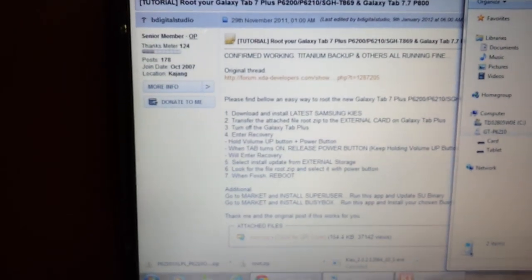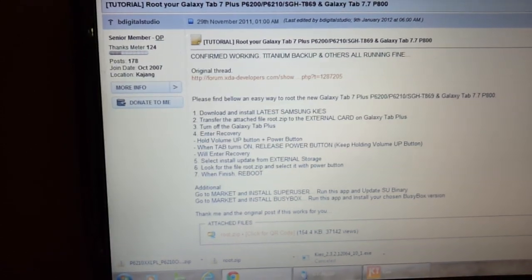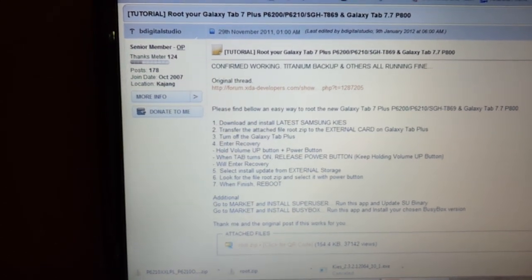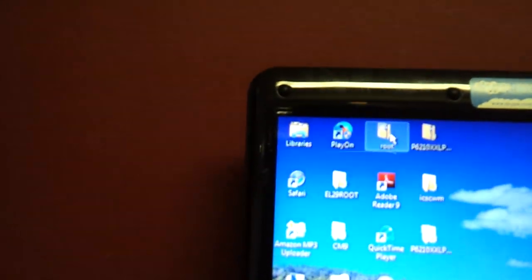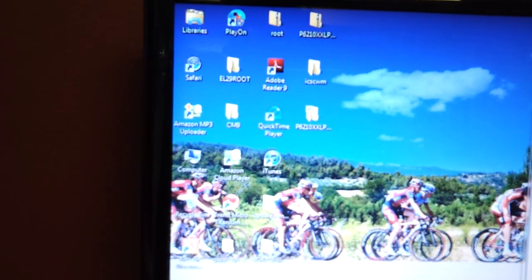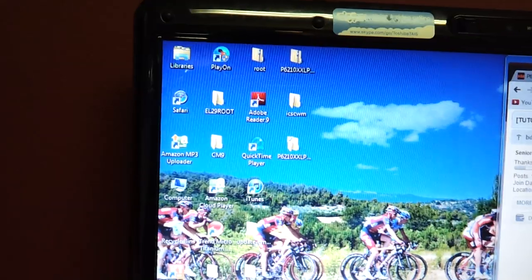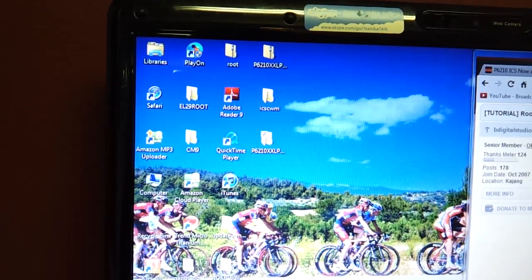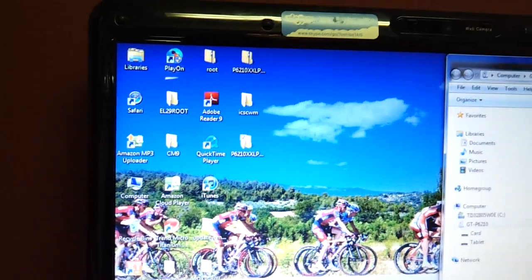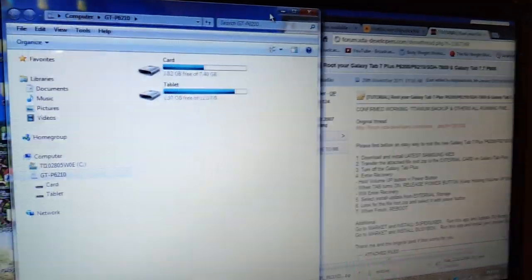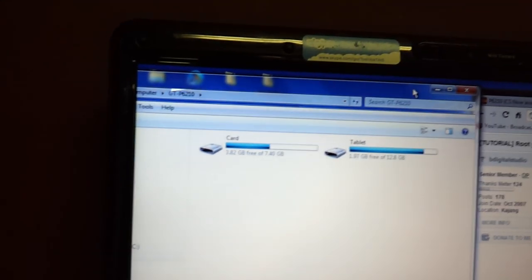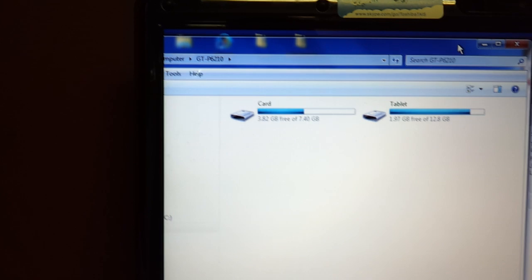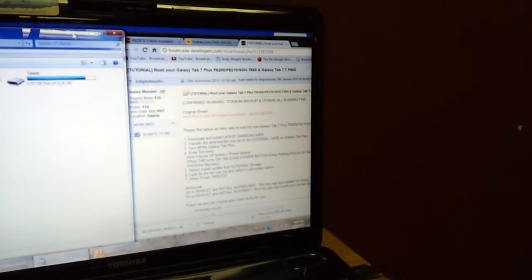So my preferred method is I usually drop things on my desktop. So I have the root.zip file up here and then I just drag it over to where I need it to be. So once that file is on your card, what you're going to do is you're going to turn off your Galaxy Tab Plus. So after it's dropped, you can unplug it and you're done.